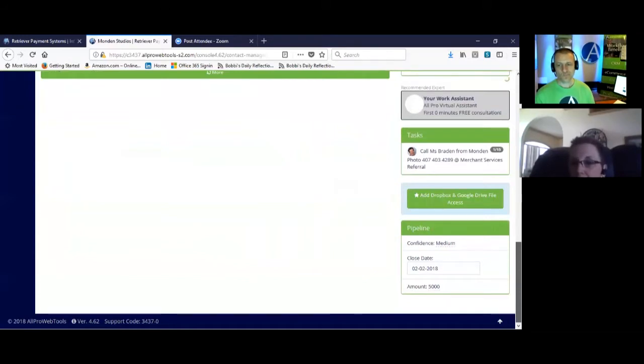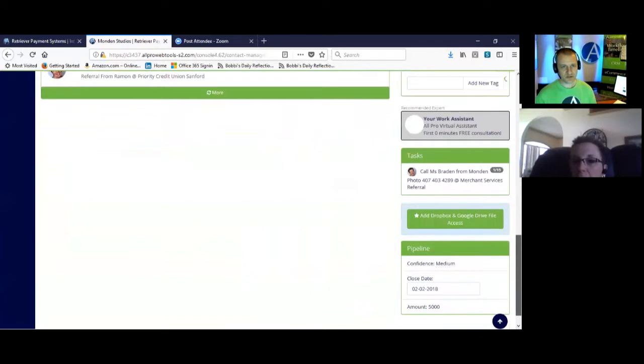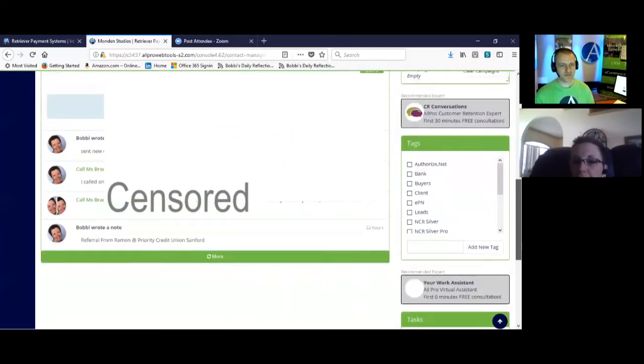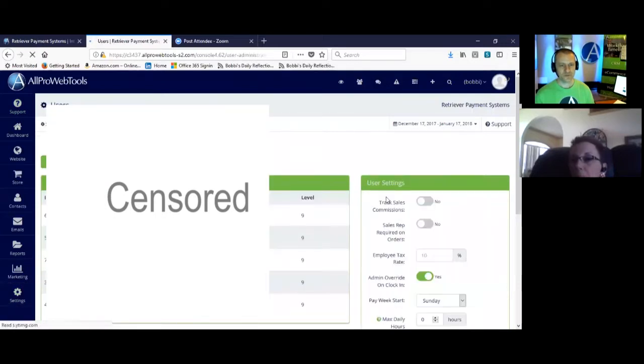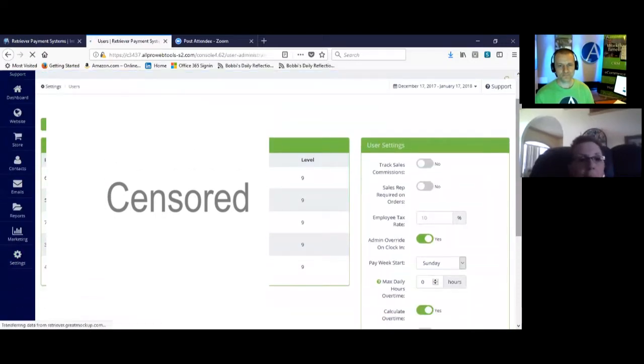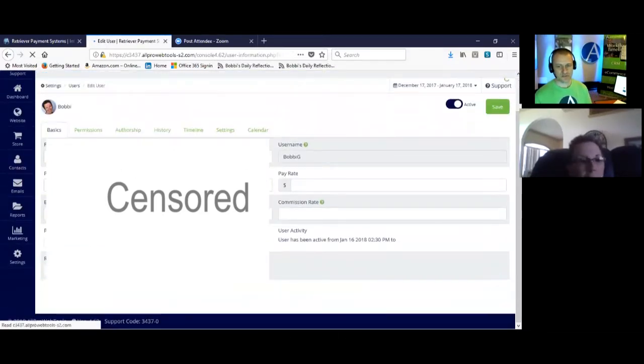So we can set your percentage calculation under settings and then users. Click on your name.